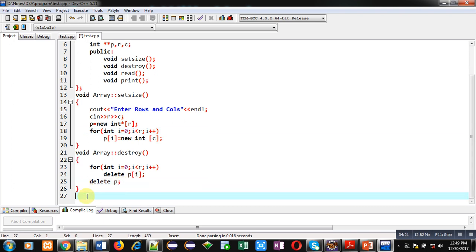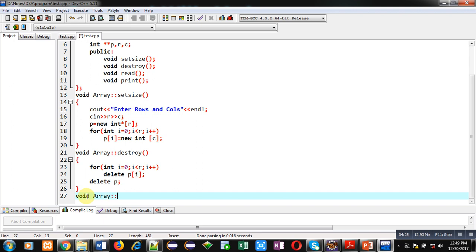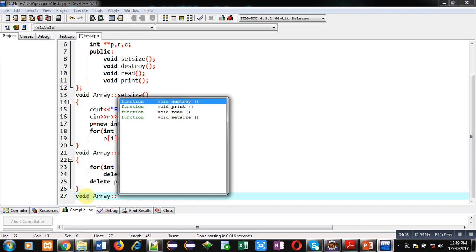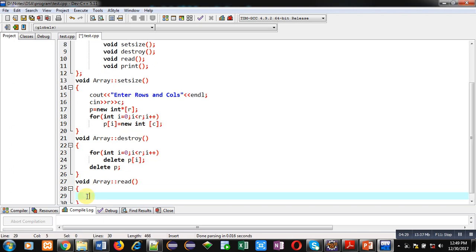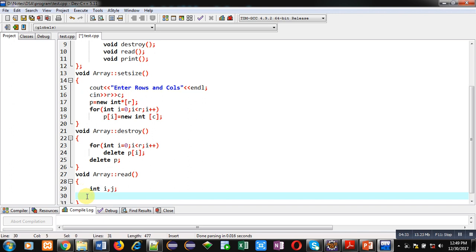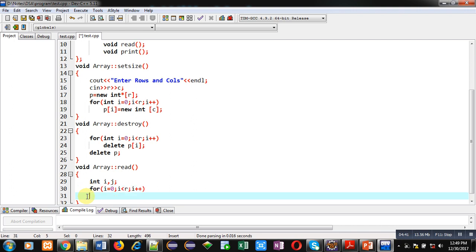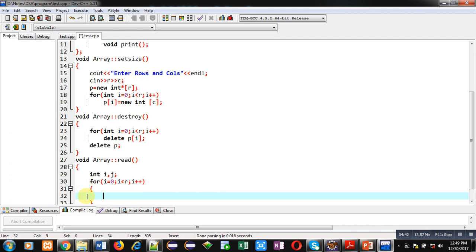Now, I am implementing third function definition that is read. Inside this function, I am declaring two variables i and j. Then, first for loop for rows. Inside this, second for loop is for columns.